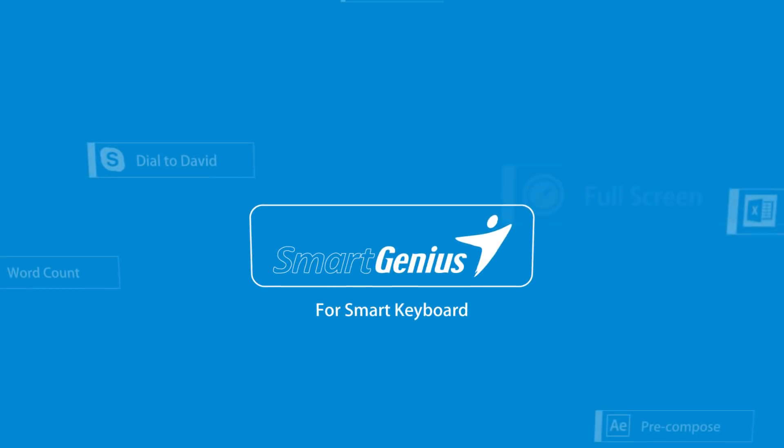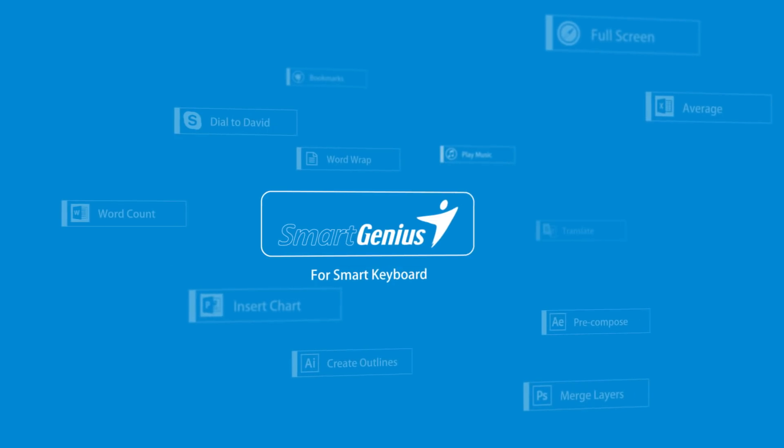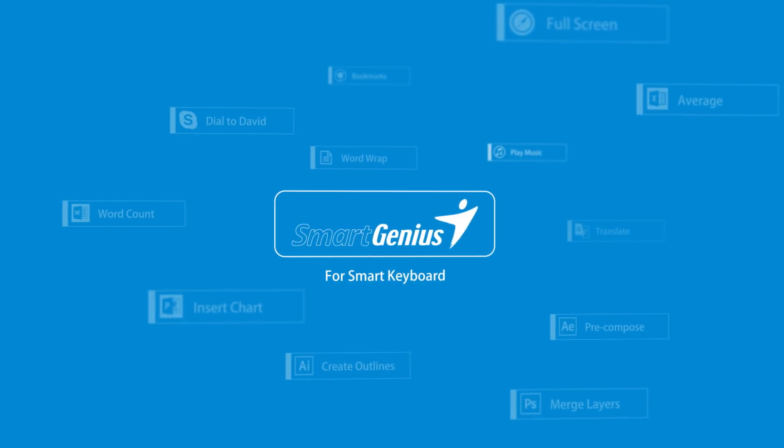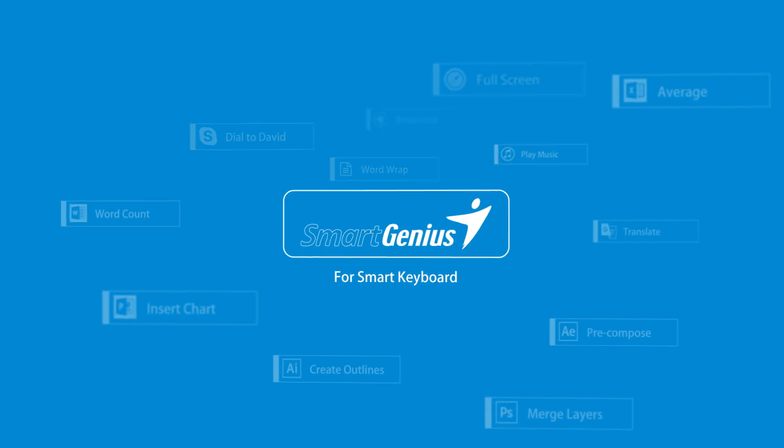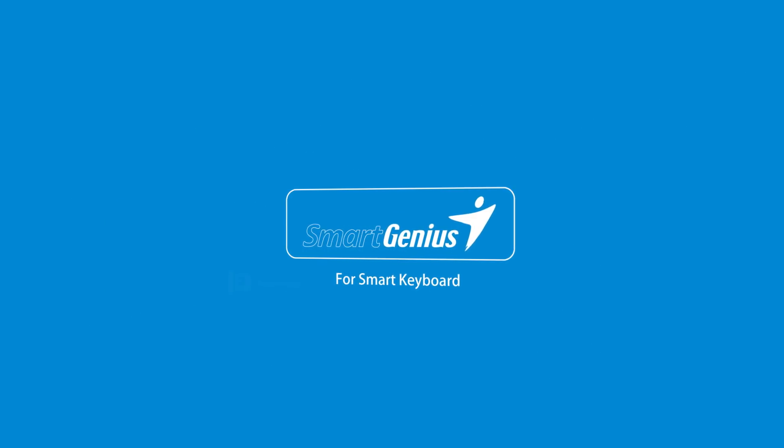It's simple. The Smart Genius software is a graphical tool and it assists you to set up your smart keyboard quickly and easily.